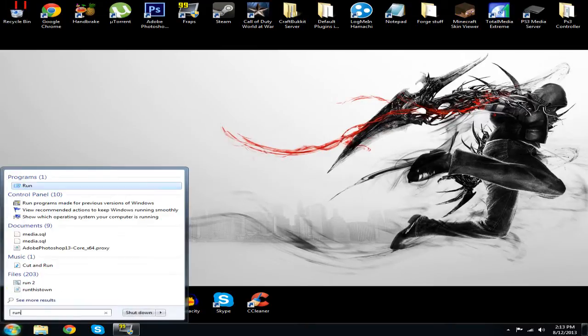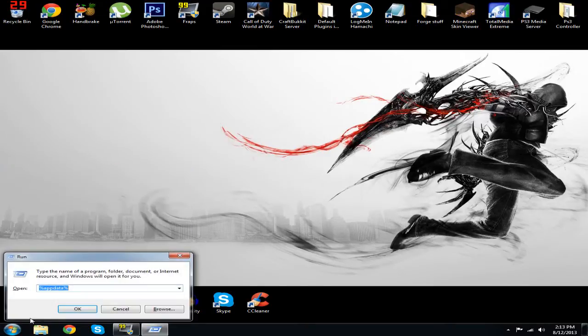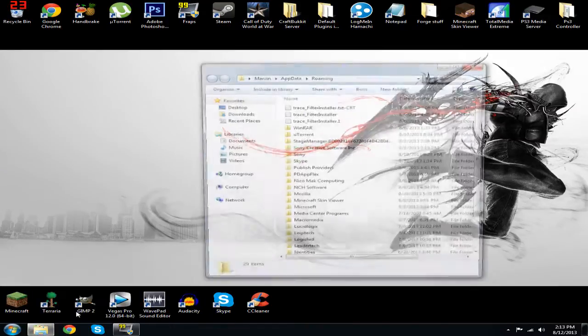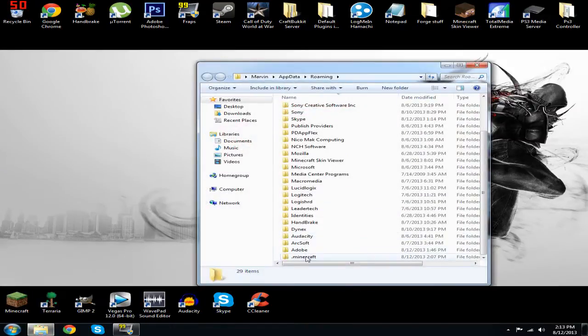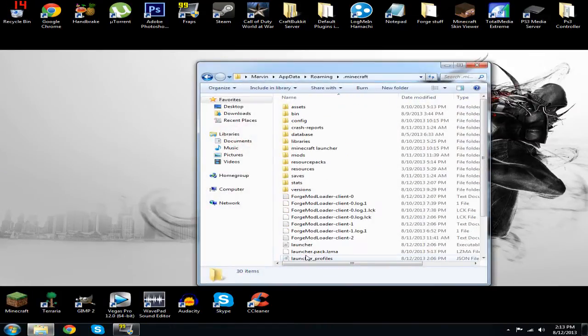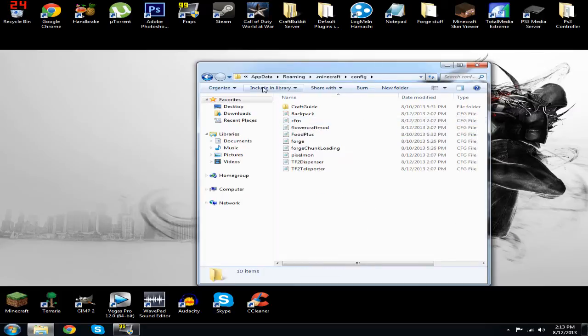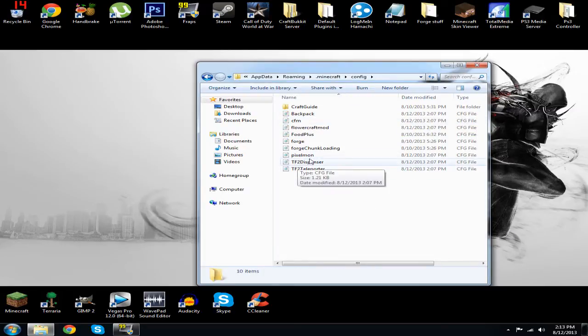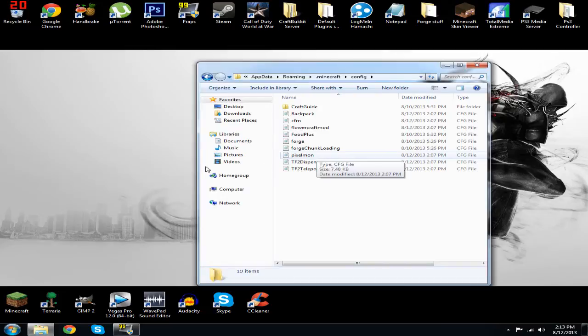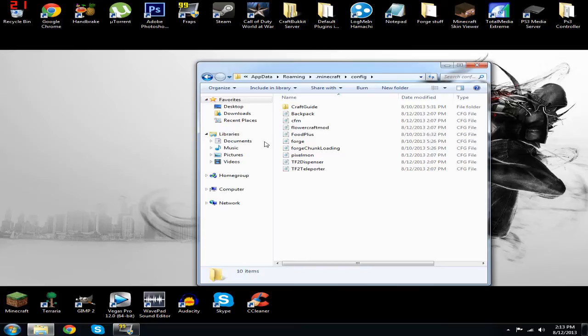What you want to do is go to Start, Run, percent appdata percent, okay, then go down to .minecraft. Now usually on websites, people usually say 'oh yeah delete the Pixelmon config, it should work perfectly fine.' For me, with my experience, I deleted it and it still wouldn't work. I was getting pissed off, but the actual way to fix it...